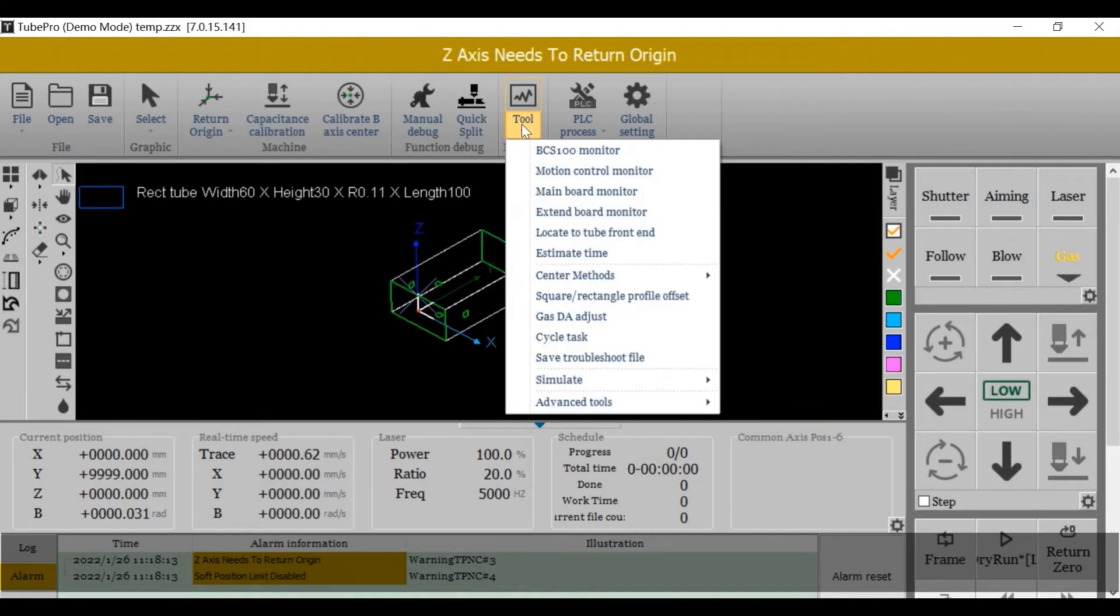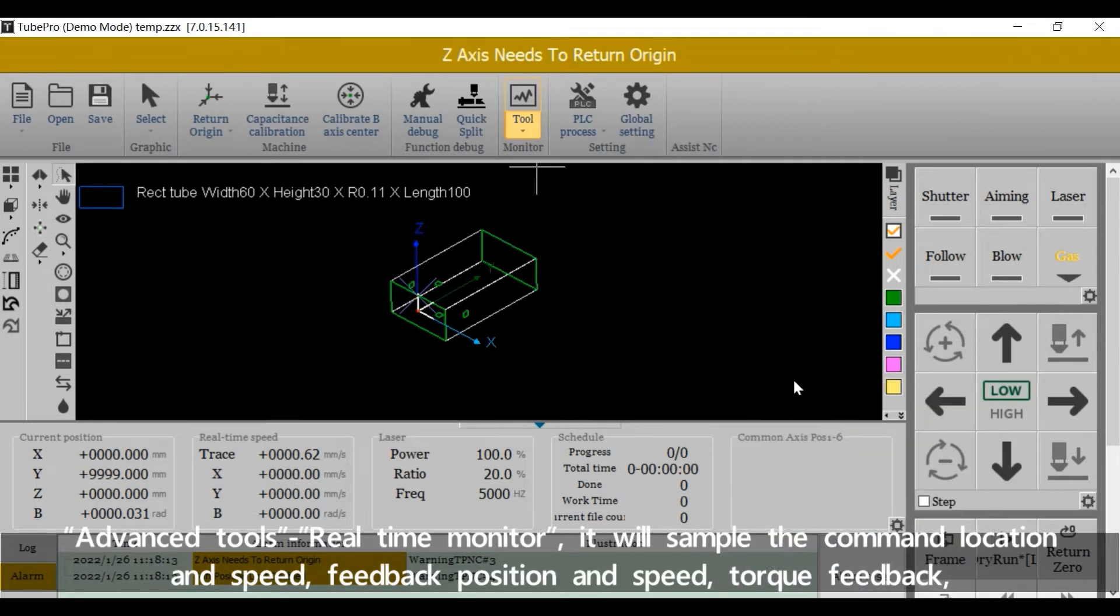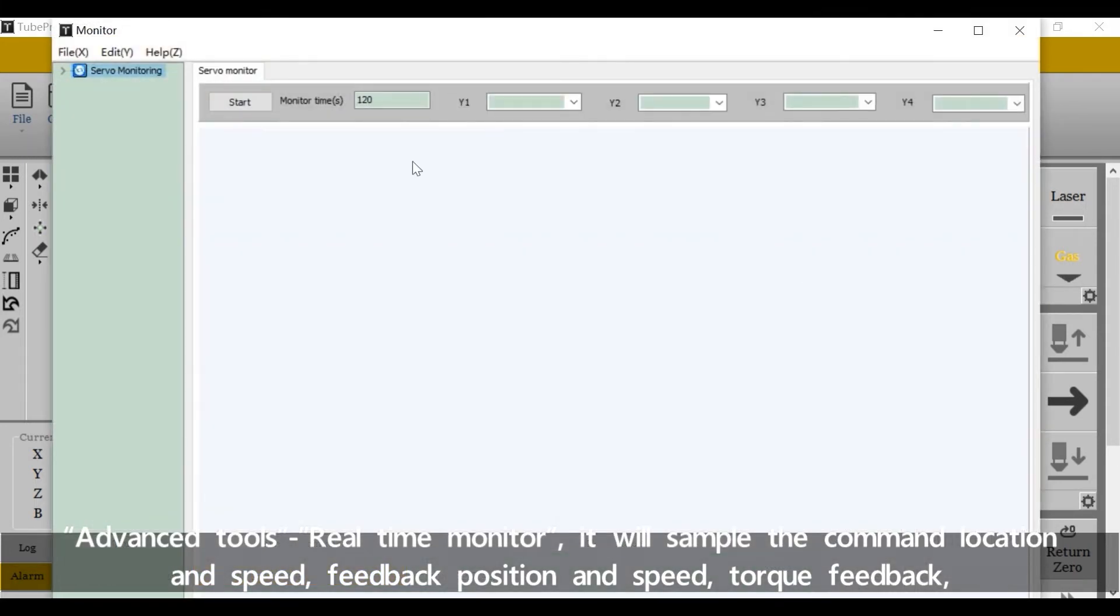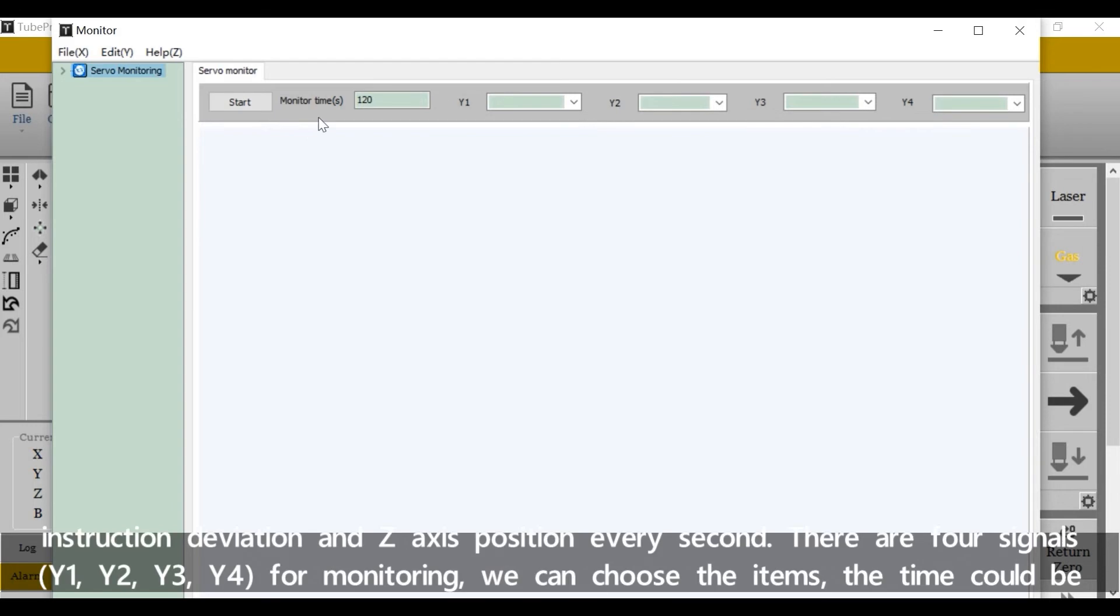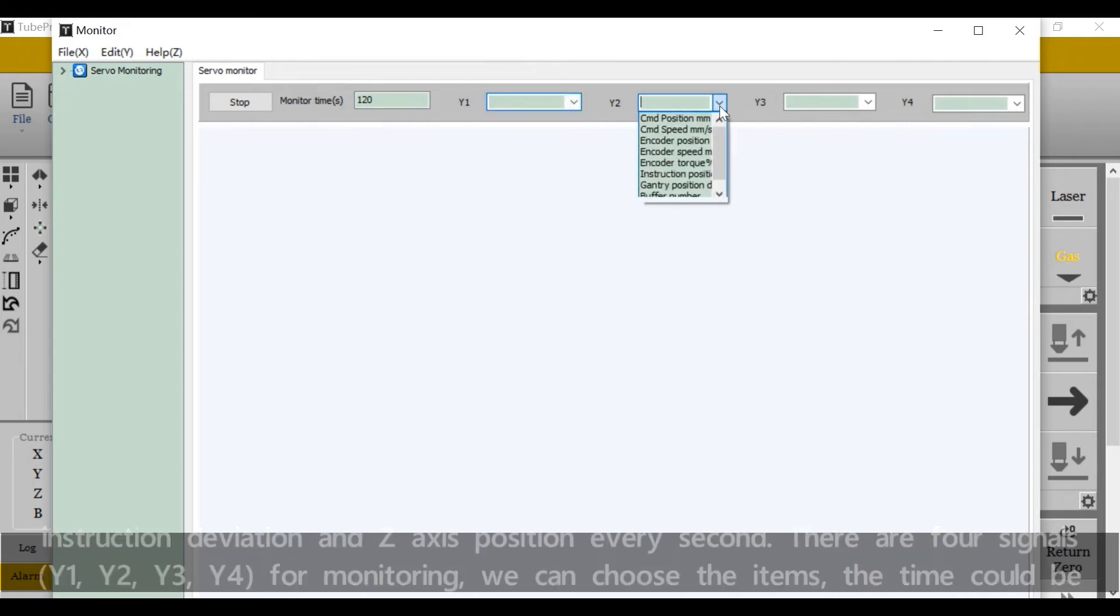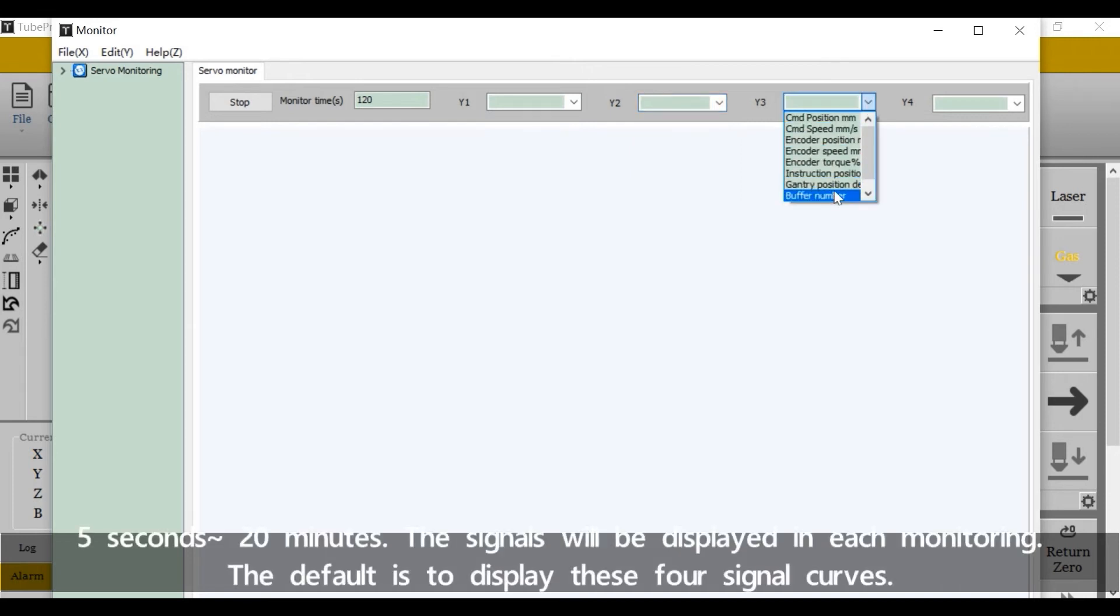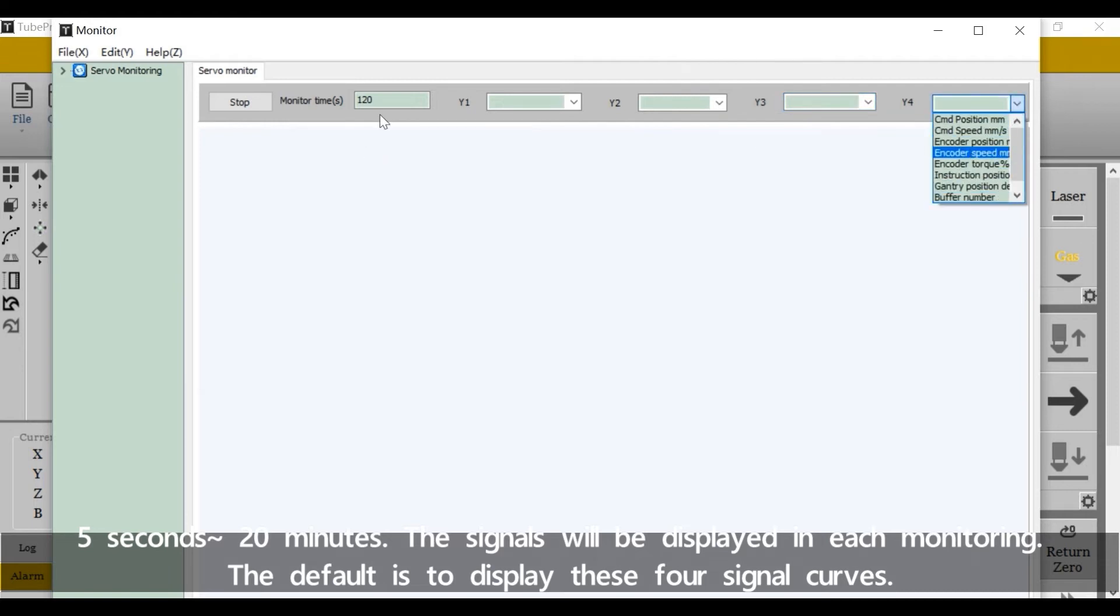Advanced Tools. Real-Time Monitor. It will sample the command location, speed, feedback position and speed, torque feedback, instruction deviation, and z-axis position every second. There are four signals for monitoring. We can choose the items. The time could be 5 seconds to 20 minutes.